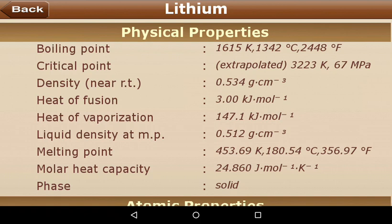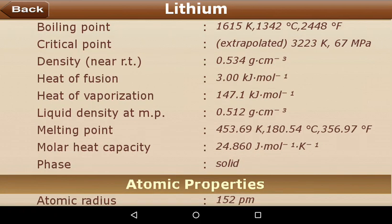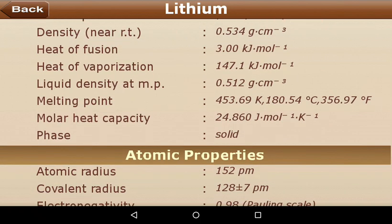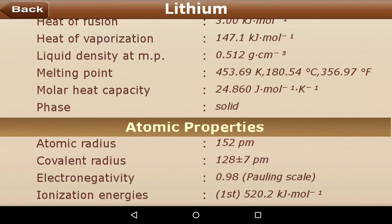The critical point — the point at which the vapor and liquid states coexist — is 2,323 K, 64 MPa. Density is 0.534 g/cm³. Heat of fusion is 3.00 kJ/mol. Heat of vaporization is 147.1 kJ/mol. Liquid density at melting point is 0.512 g/cm³. Melting point is 453.69 K, 180.54°C, or 356.97°F.